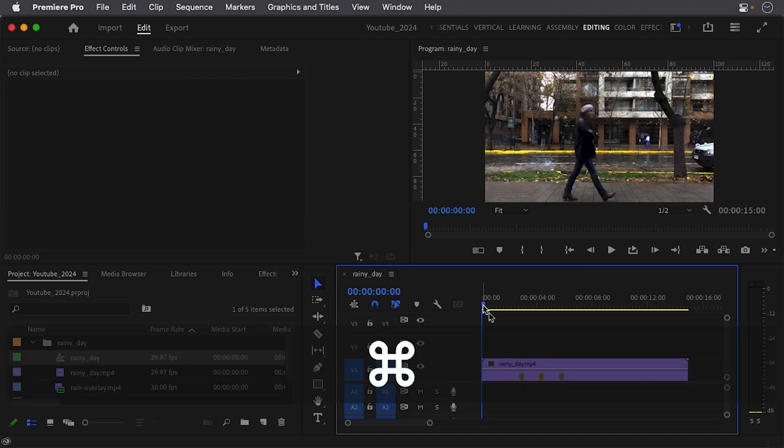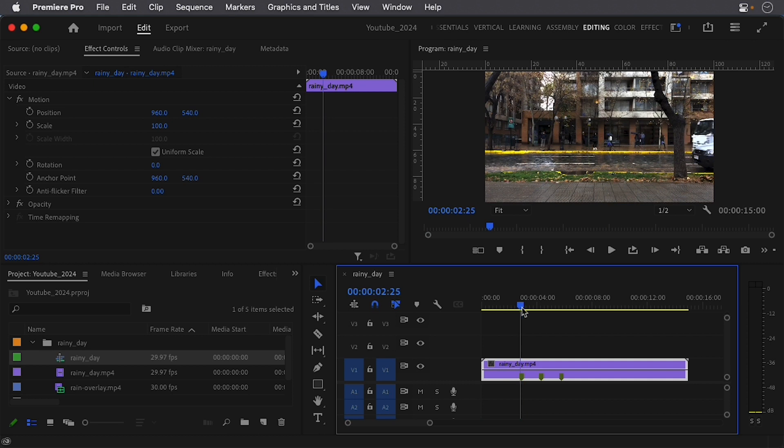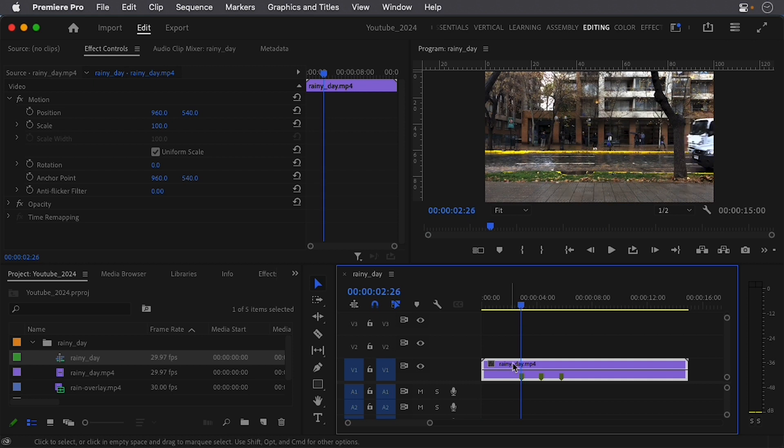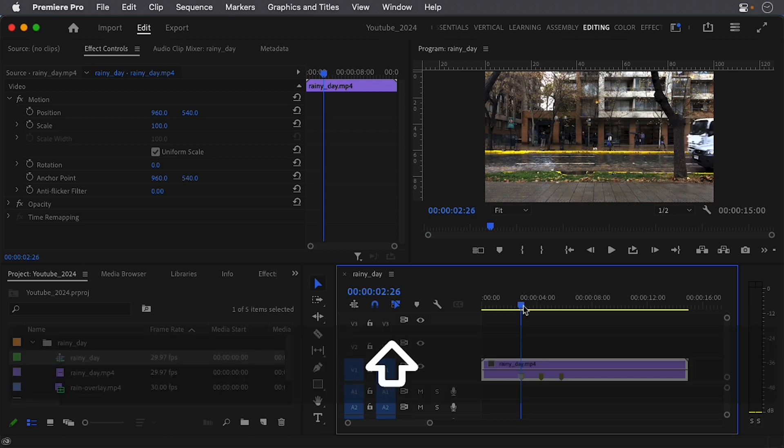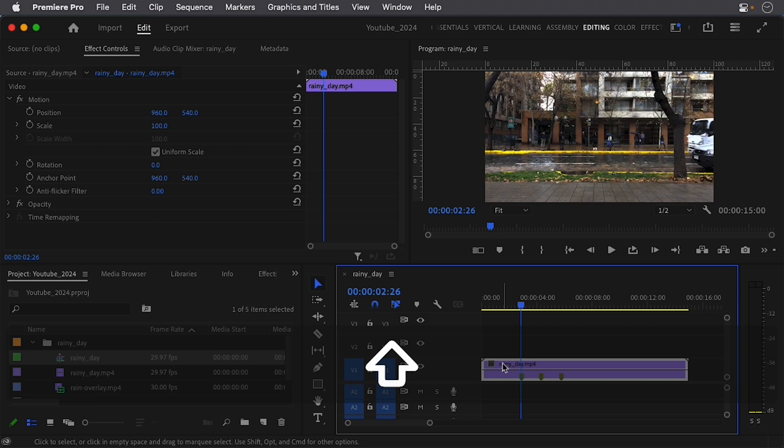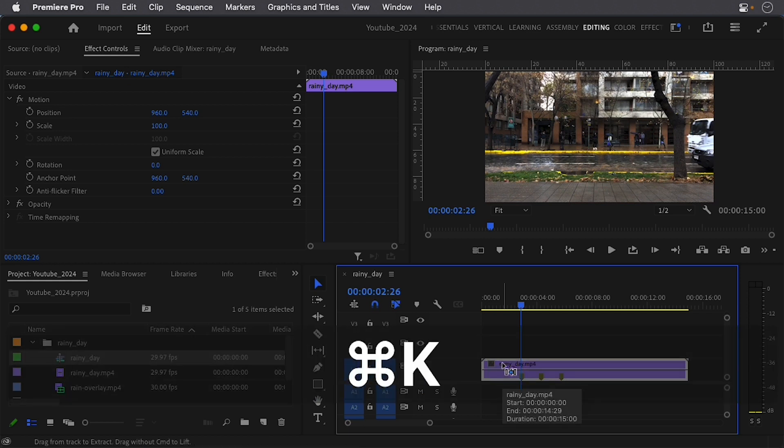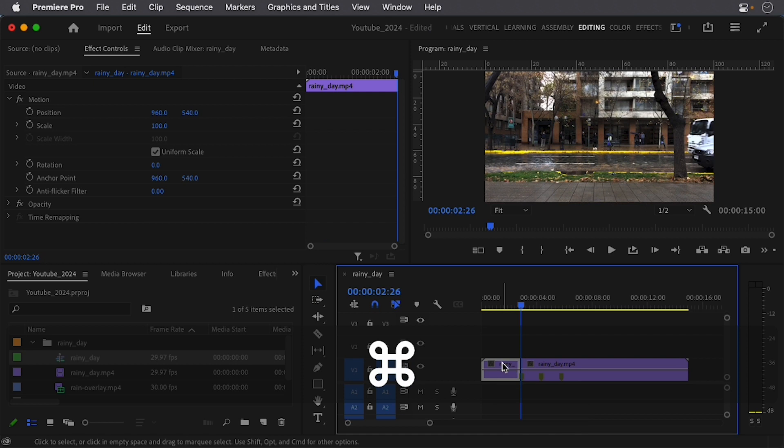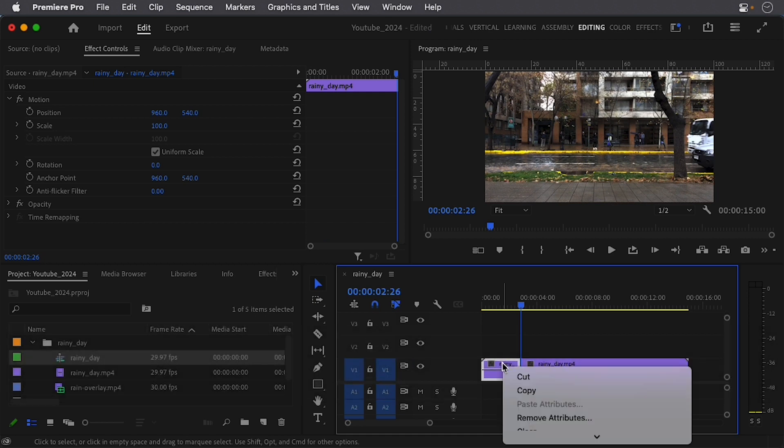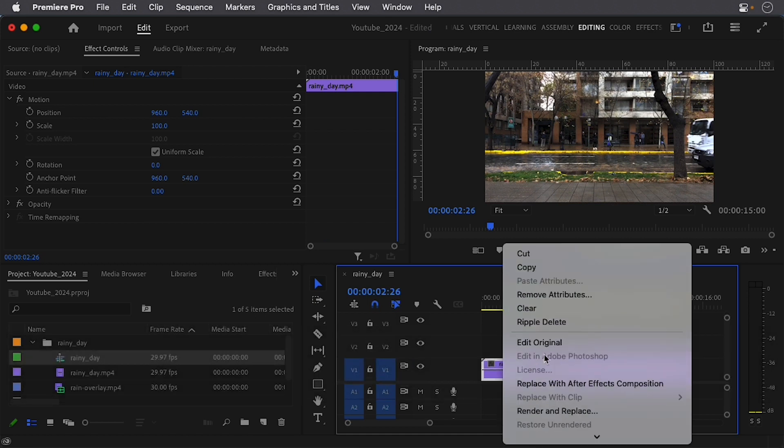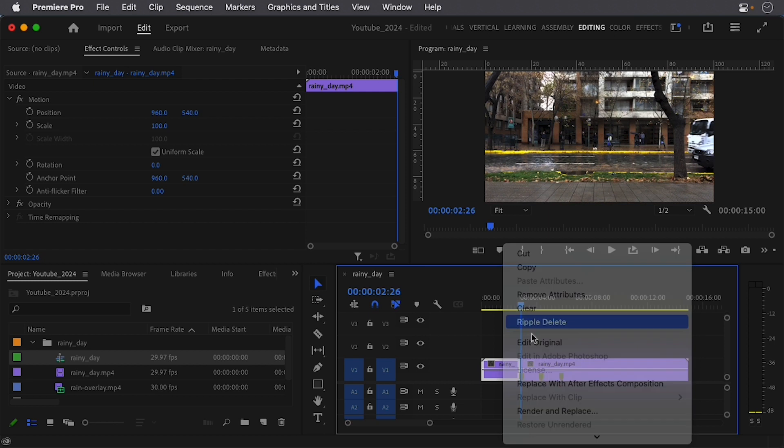Another way is right when I come over here, I can use something called an insert edit here. So if this is selected on my keyboard, I can simply do Command K, that's Control K on PC, then right-click and again ripple delete.